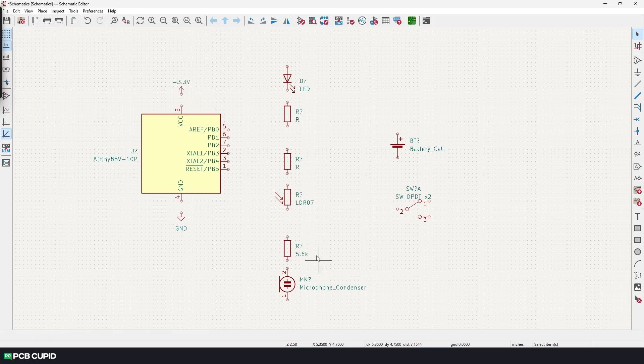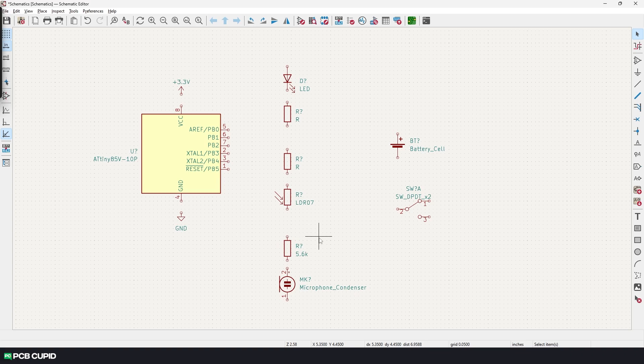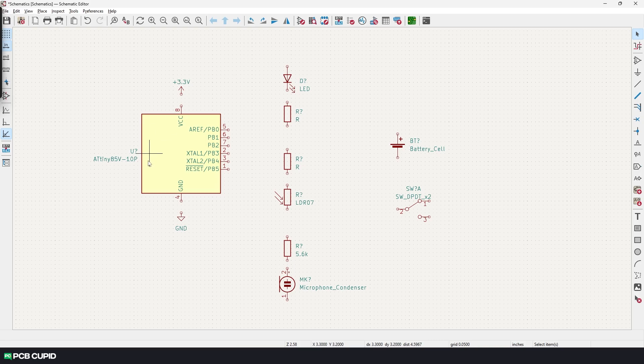Seems like only the single R value changed. What about the R and the question mark? These extra values are called designators, and they are currently mentioned with question mark because I have turned off the automatic annotation. Once we complete the circuit, I'll show you how to automatically number everything together at once.